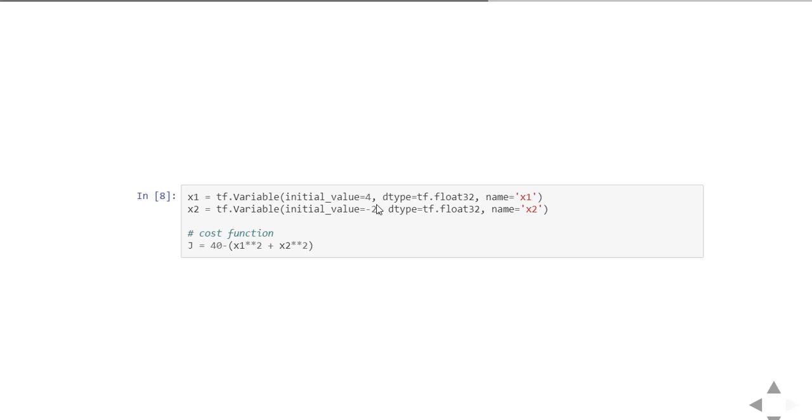The best practice here is naming the variable, so you can name by the parameter name equals x1. That way it is good practice to follow. Similarly we define x2 with initial value minus 2.